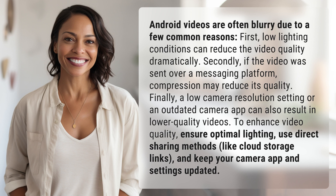To enhance video quality, ensure optimal lighting, use direct sharing methods like cloud storage links, and keep your camera app and settings updated.